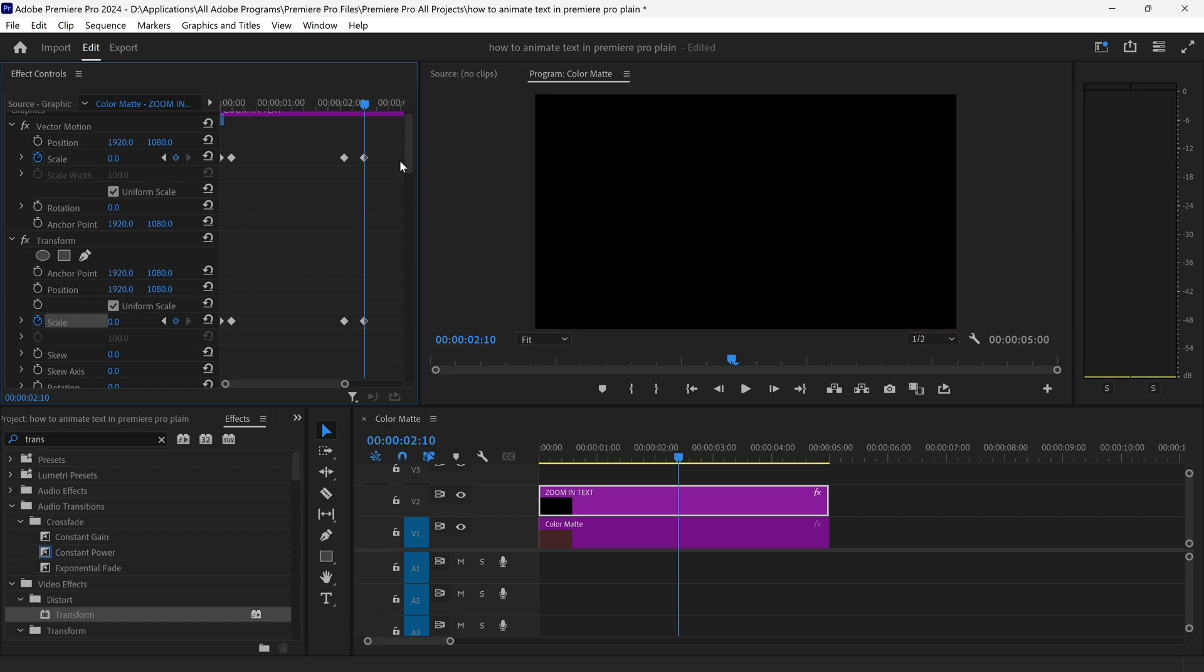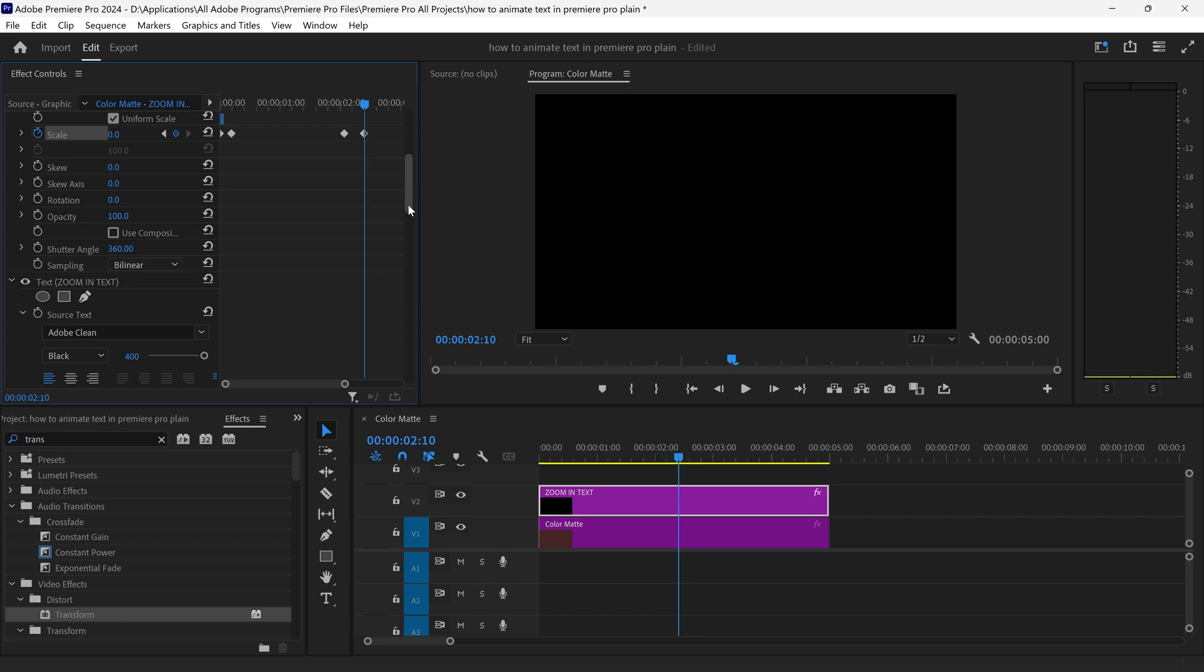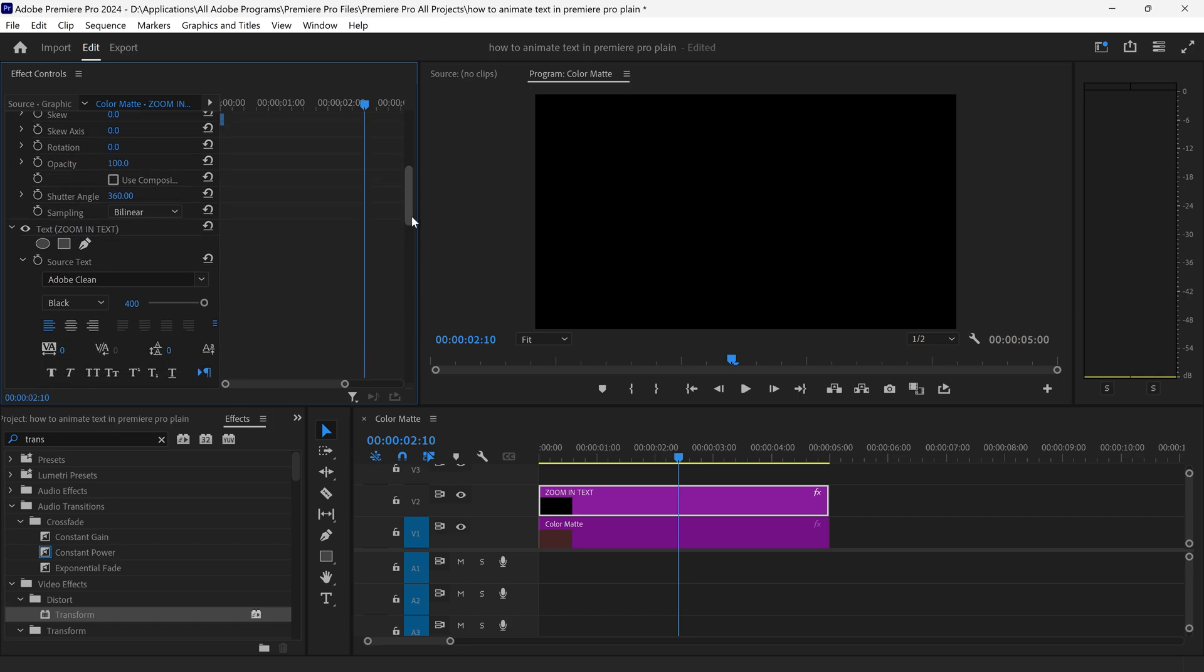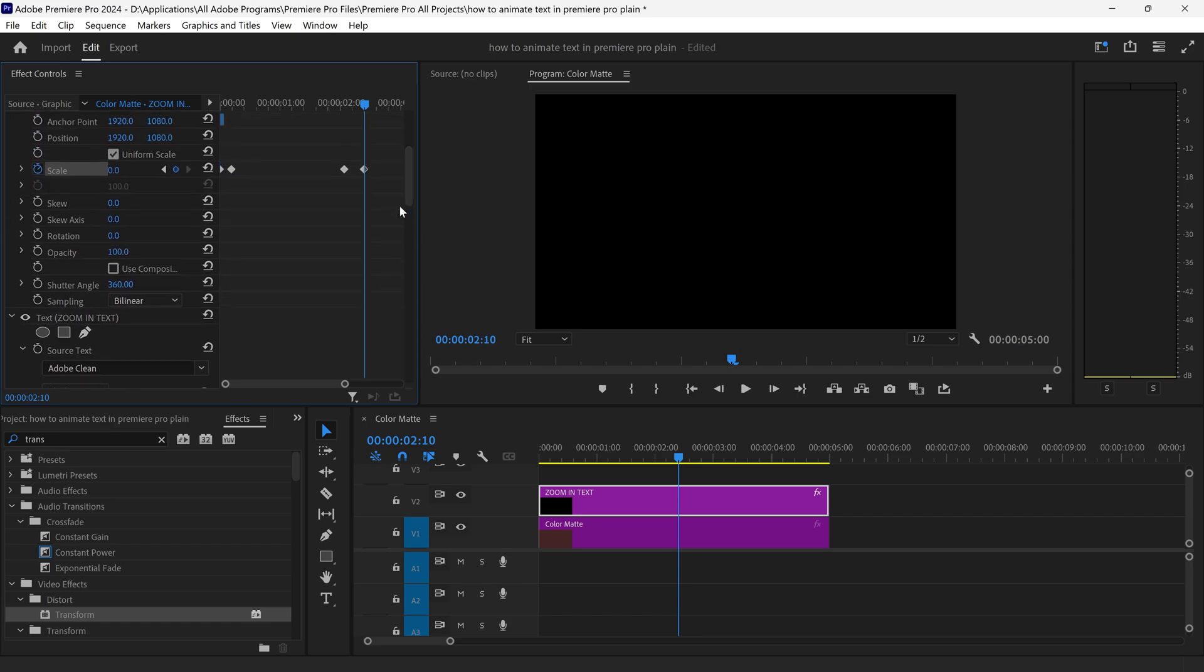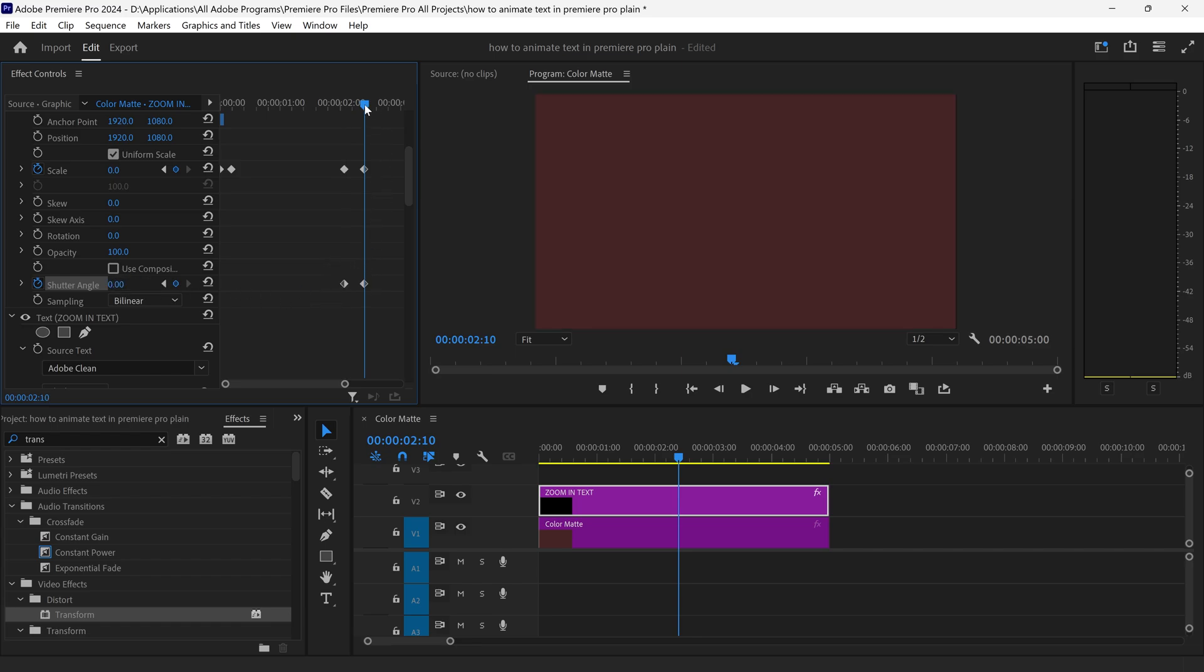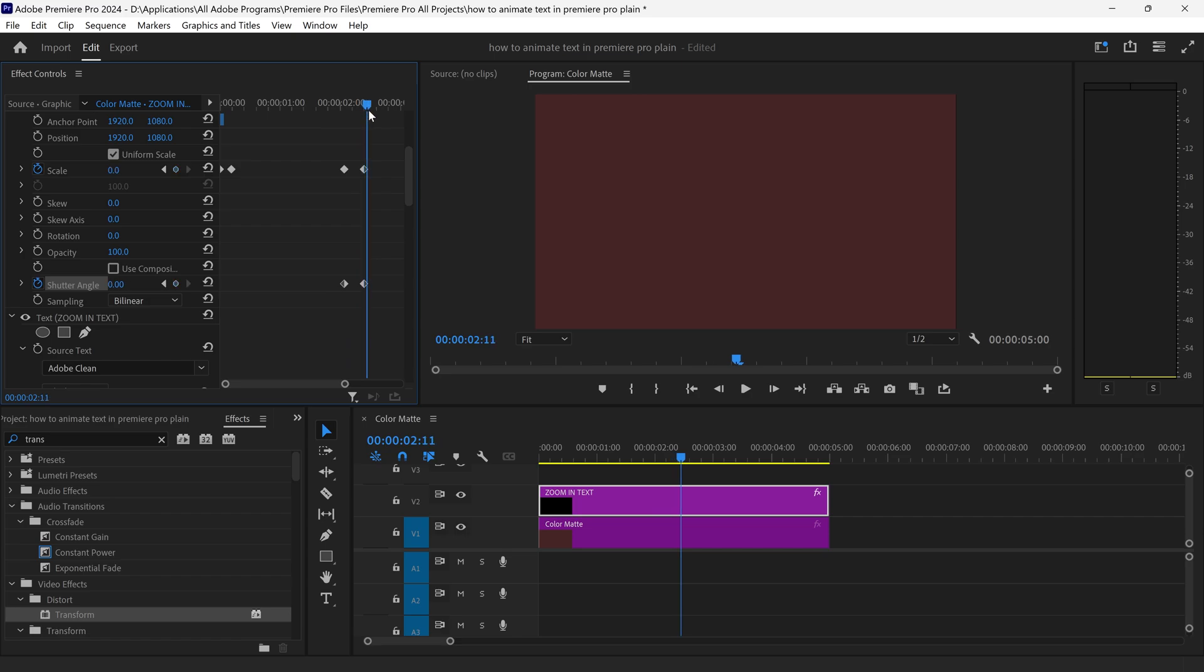You need to make sure that you also remove the shutter speed at the end of the animation as well. So you want to set the first one to 360 and then the second one to zero. This will stop it from automatically just going to a black screen.